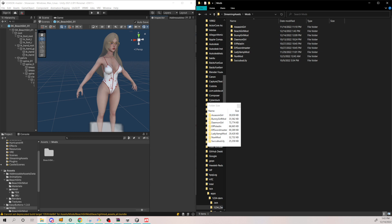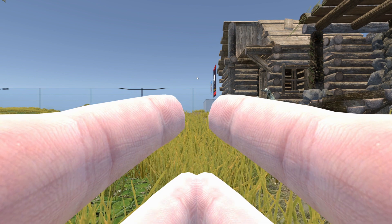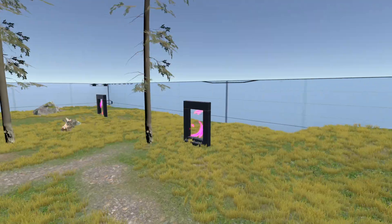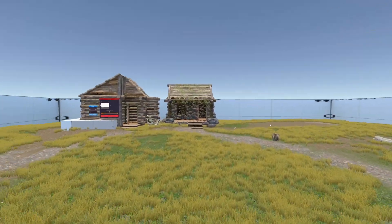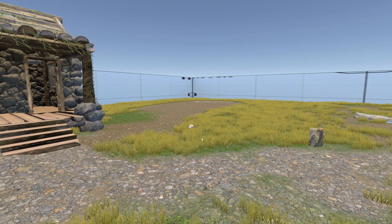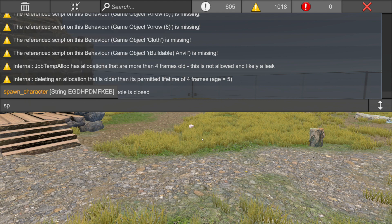Now let's start the game. You can start without a VR headset just for testing. Inside the game, press F3 to open the third-person camera and fly around. Then press the tilde button — under the Escape key — to open the command line, and type 'spawn character'.